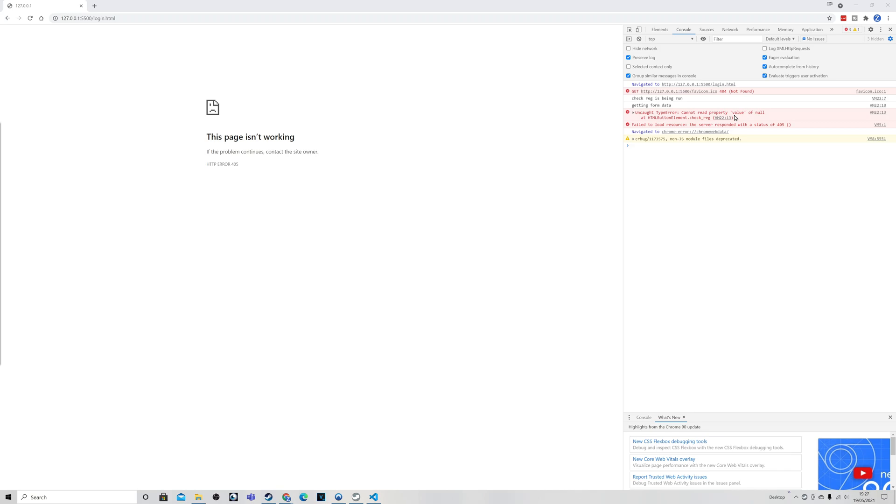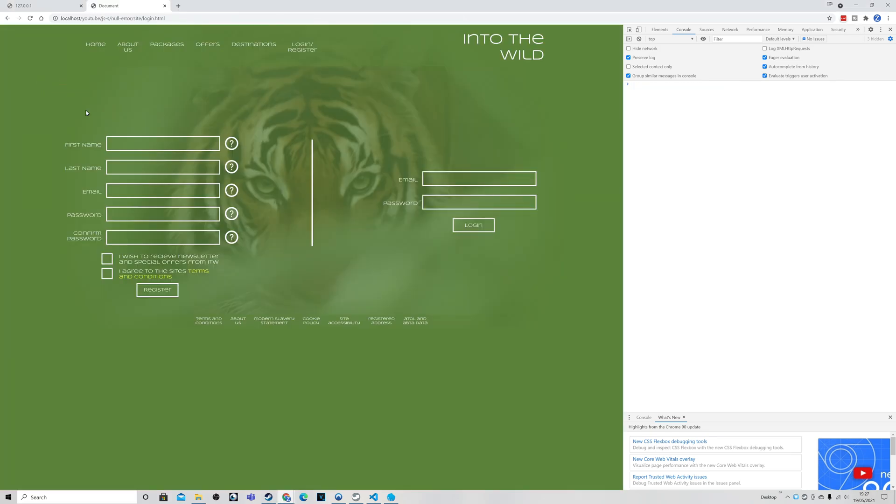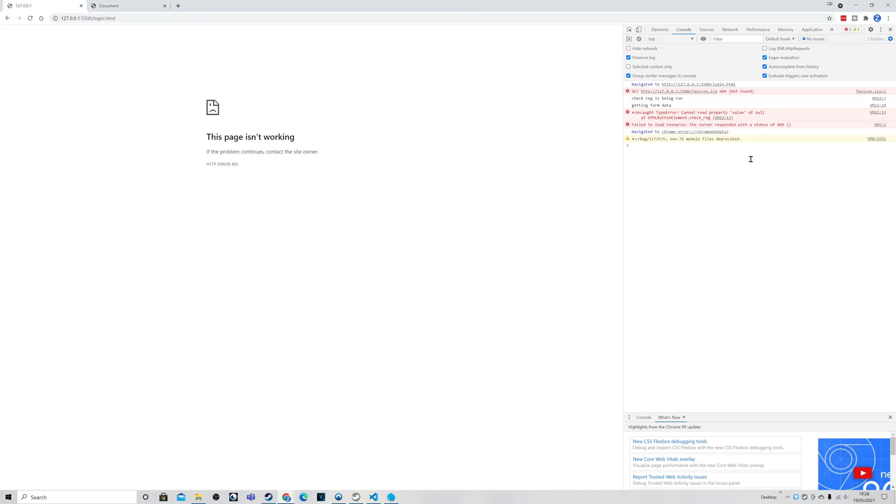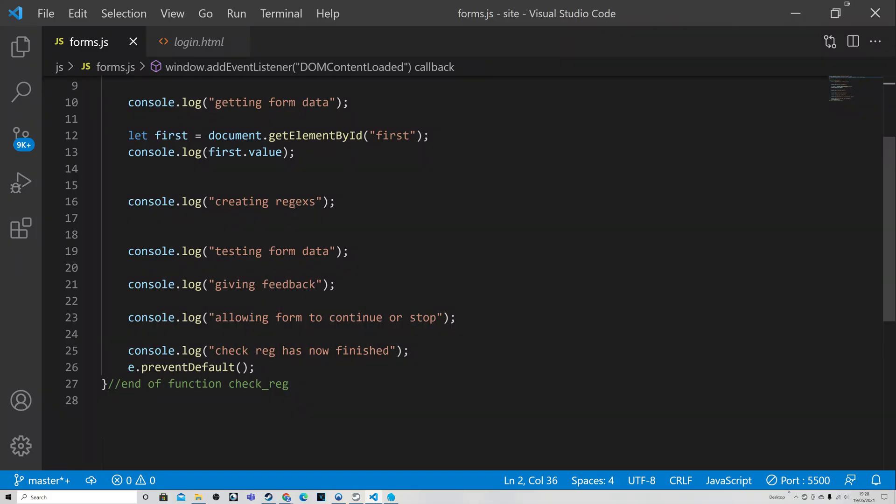We can see we get some information but we then get into another error. So this is another referencing error and we can see it 'cannot read property value of null'. Now the names of the files here are a bit messed up because we're using the live server within Visual Studio Code. If we're using a web server we would get the proper file names. And to prove that we shall do that. So here we are using the Laragon web server, you can see it's a slightly different address. And so now when we click register you can see here we do get forms.js line 13, and just compare it to the other one - you can see it's still line 13 but this is VM 22. So this is where sometimes using a proper web server is a little bit better. So it's line 13 that we need to look at the code. Here we are at line 13 and we can see it is this console.log...